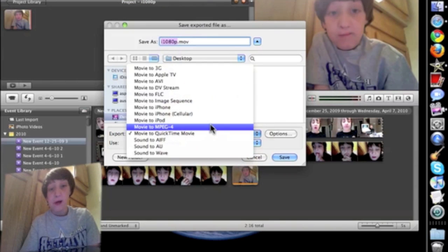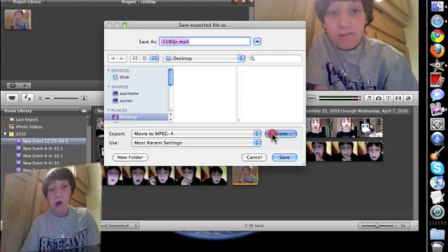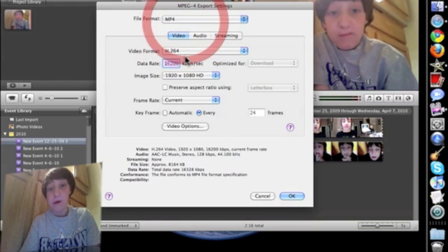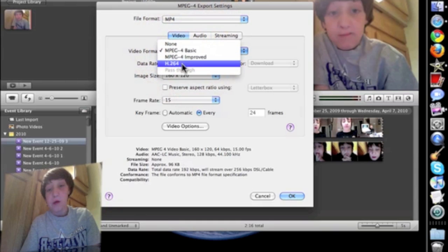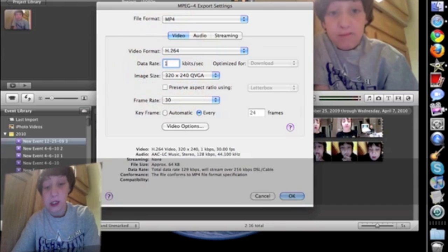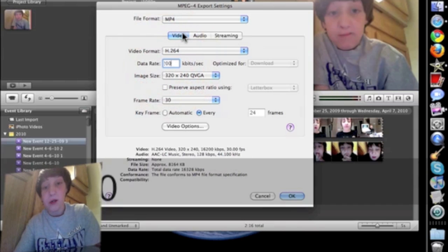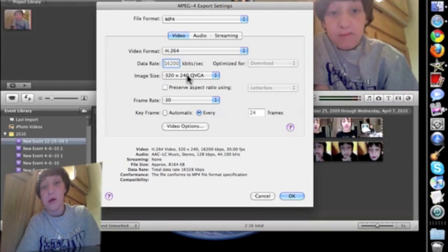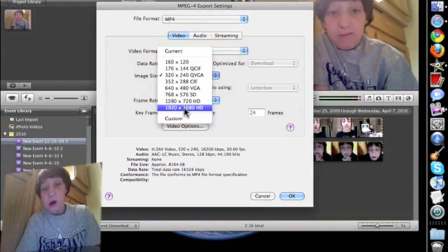I'm going to be presented with four options. I want it to be H.264. I want the bitrate to be around 200 kilobits, and the resolution to be 1920 by 1080p.